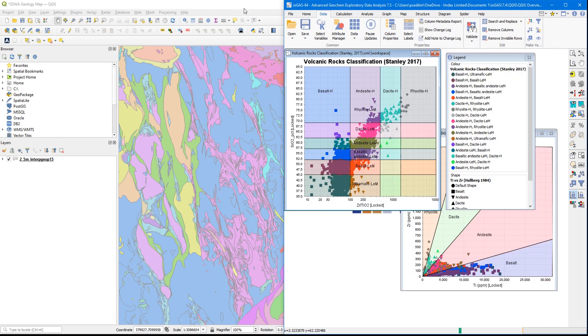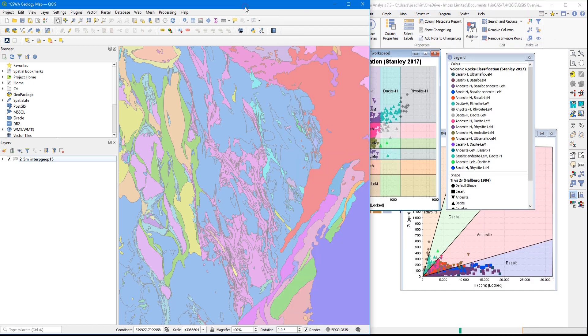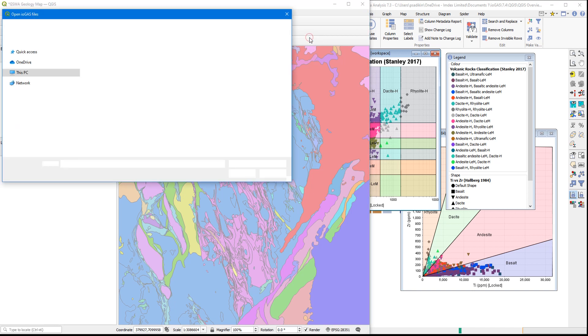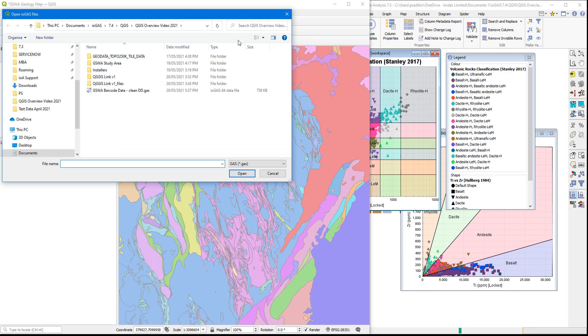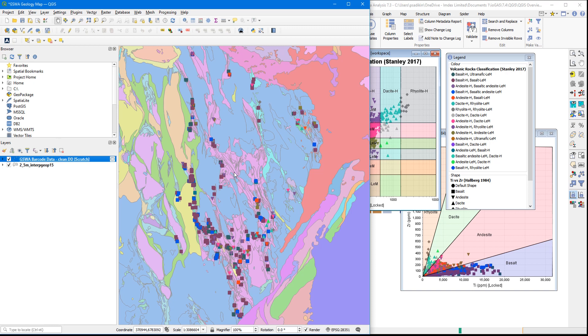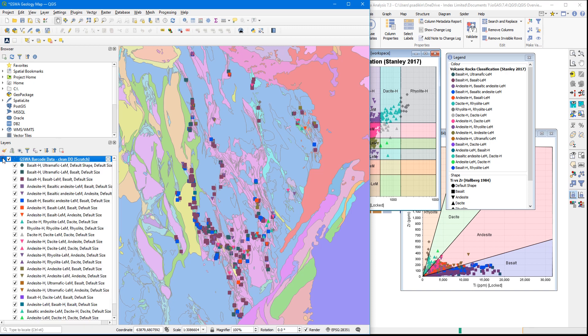There are a number of ways that one can bring a GAS workspace file using the plugin. One is via the import as individual temporary scratch layers to the current QGIS map window. As I use the scratch layer import option to import that GAS file that we showed earlier, we can see how it retains the same color, shape, and size attributes as the ones we see in iGAS.